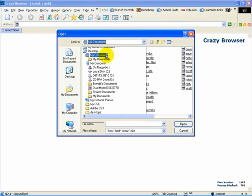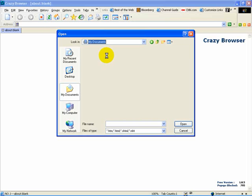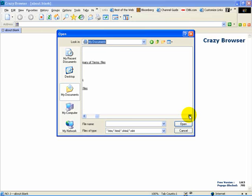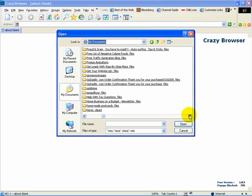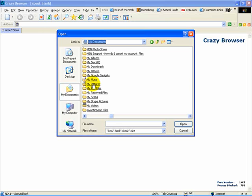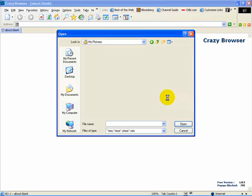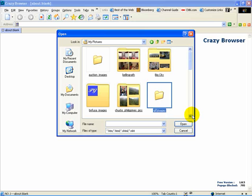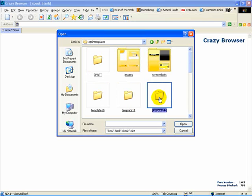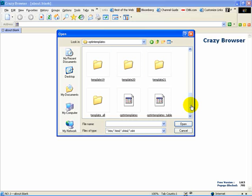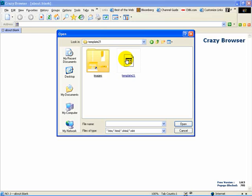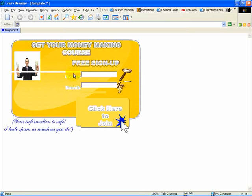Go to My Documents — this is going to be under My Pictures. Go to My Pictures, go to the top templates, folder 21. And there we got to our folder. It looks funky there.